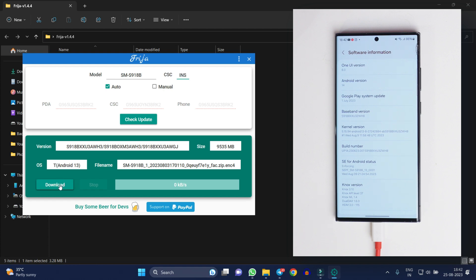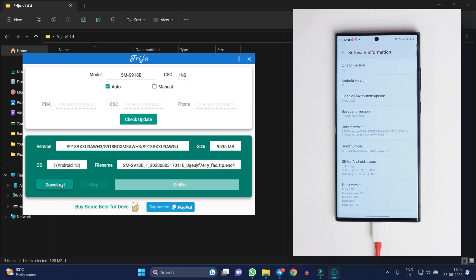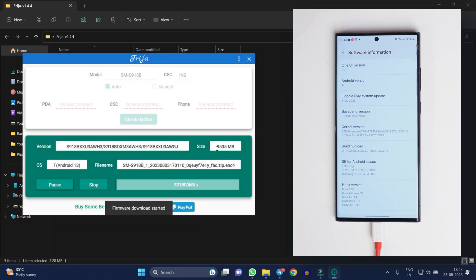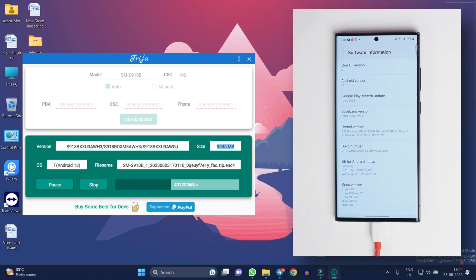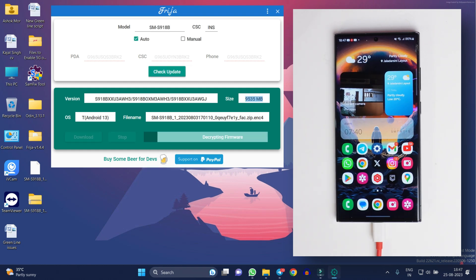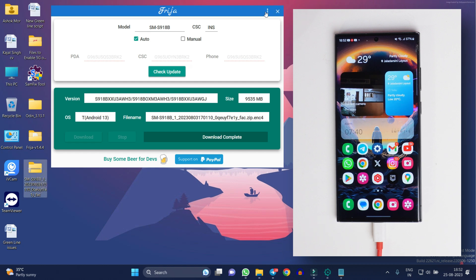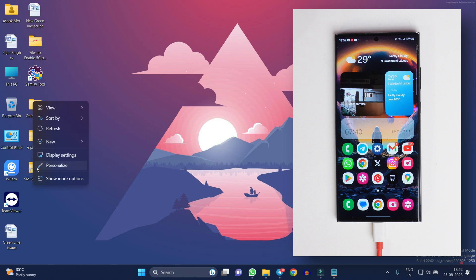You just have to download that same file. I'll start the download process and select the destination — I'll keep it on the desktop. It's a huge file of approximately 10 GB, so it might take some time to download. After the download and decrypting process is completed, you will see the file here, which is 9.31 GB.